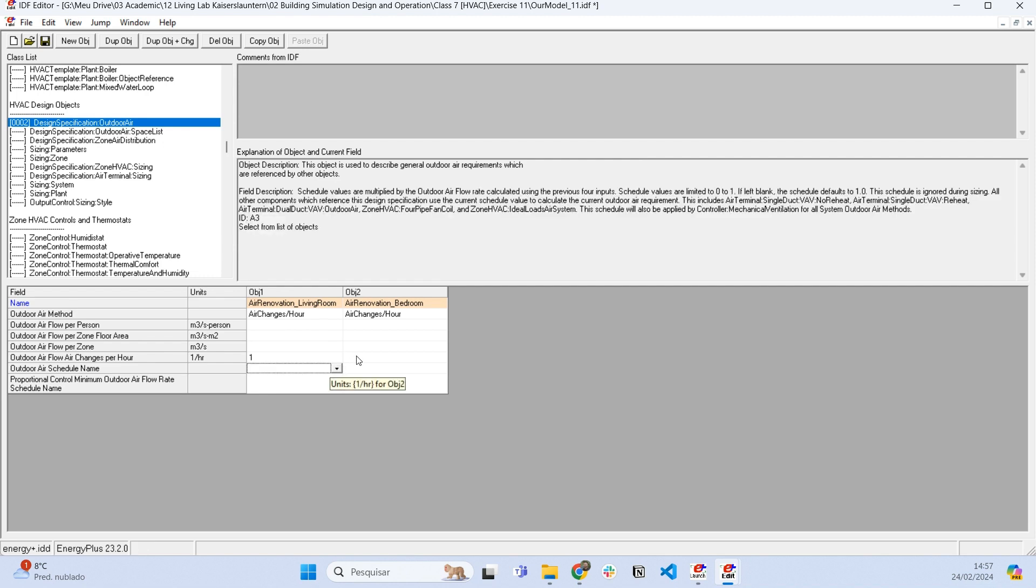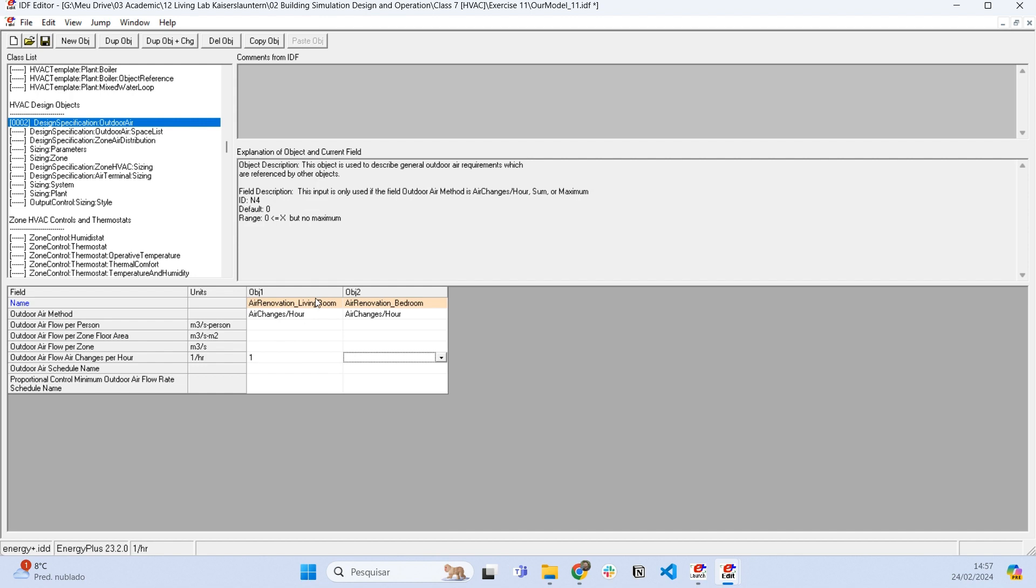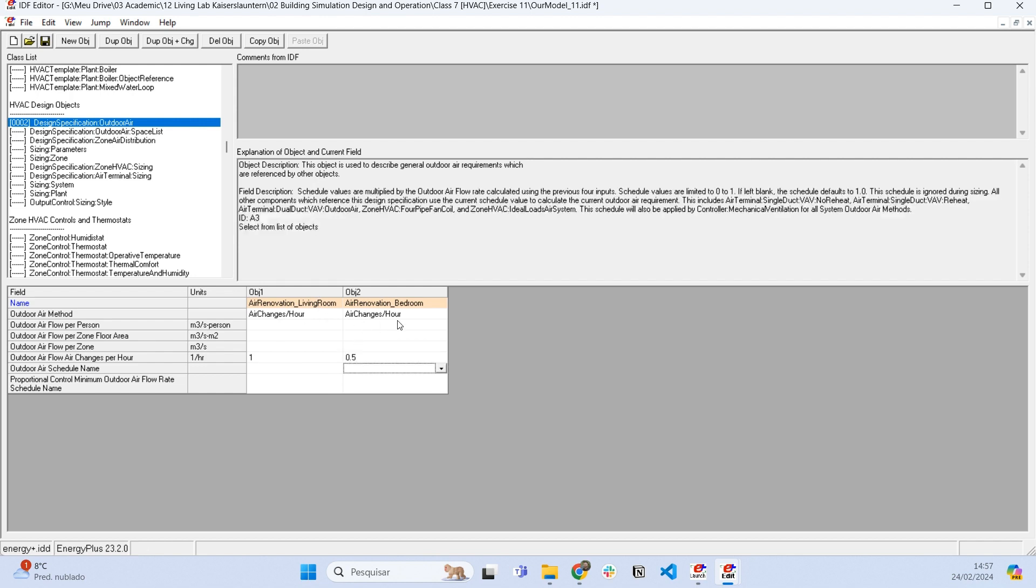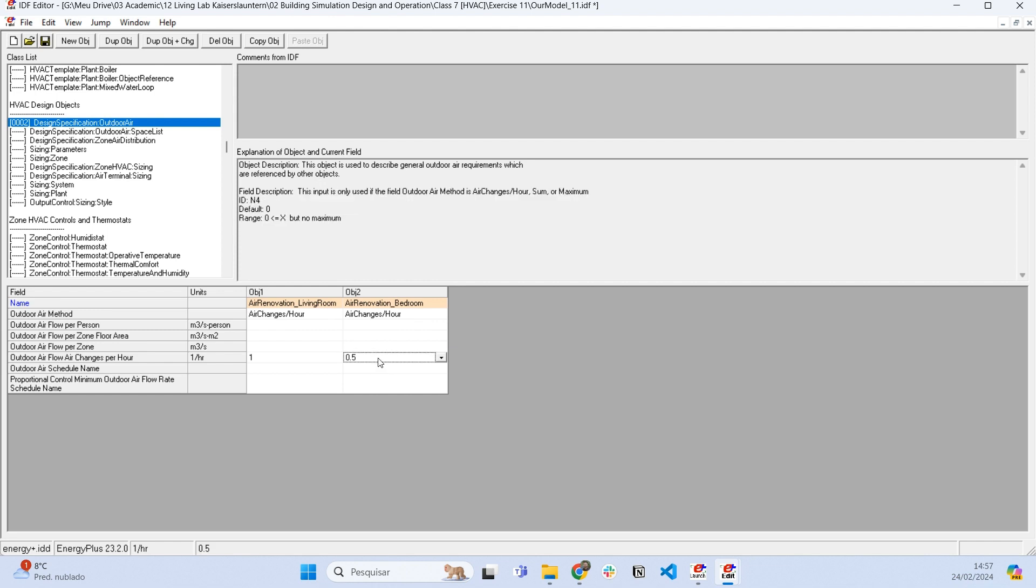This is a very high renovation rate. And in the bedroom I'm going to set like 0.5, like every two hours all amount of air in the bedroom is going to be renovated.